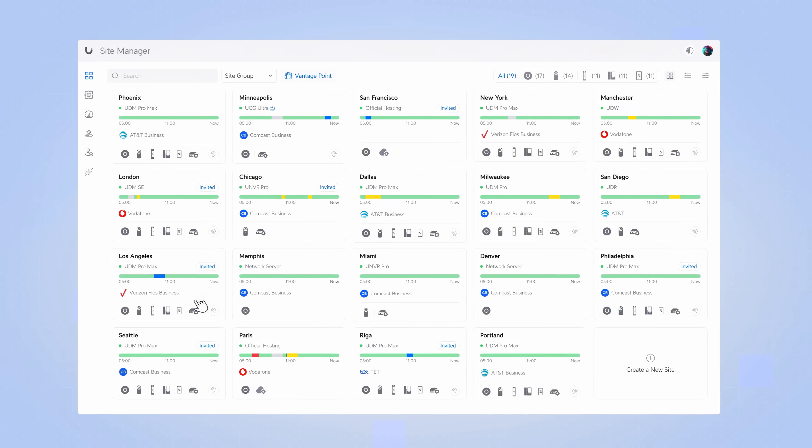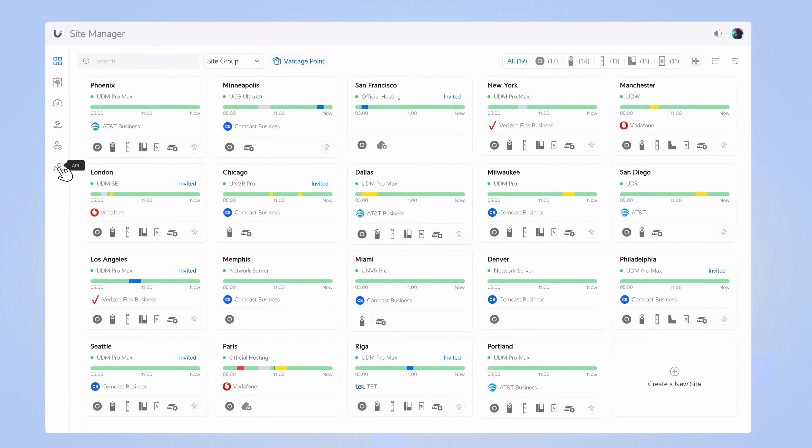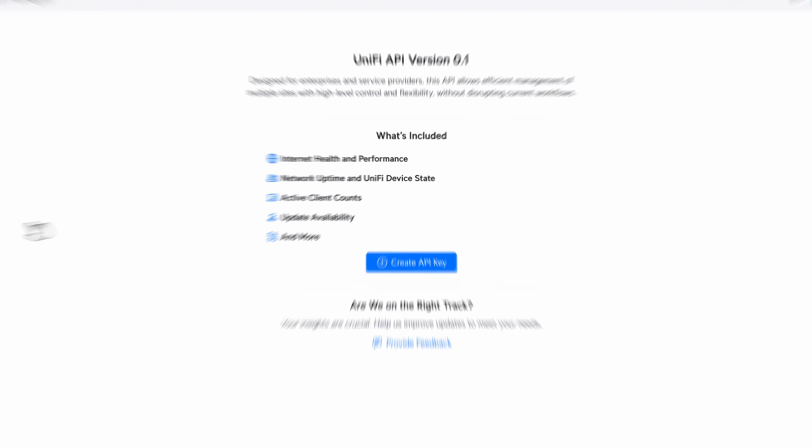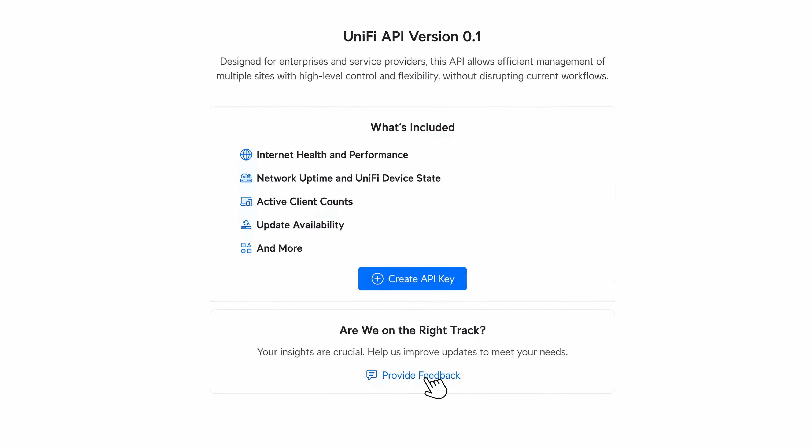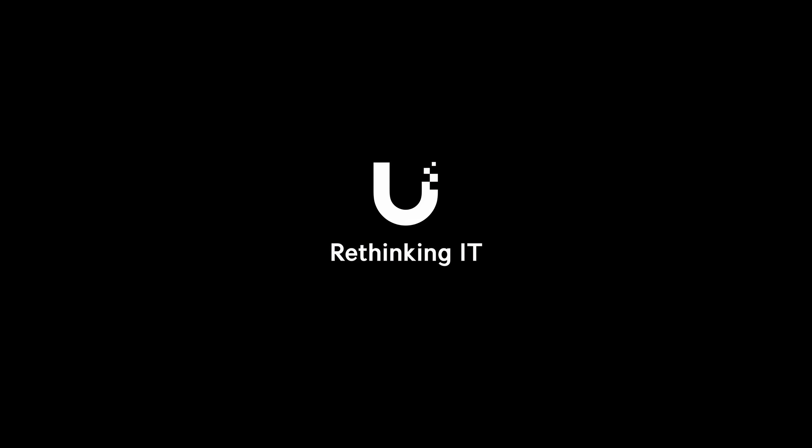Have something in particular you want us to add? Drop us a line in the API page. We're headed back to the lab for now. See you again soon.